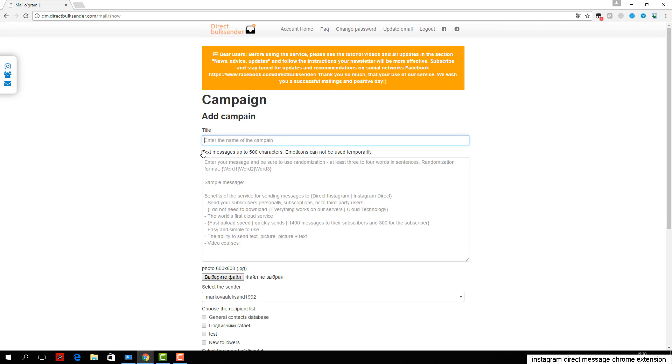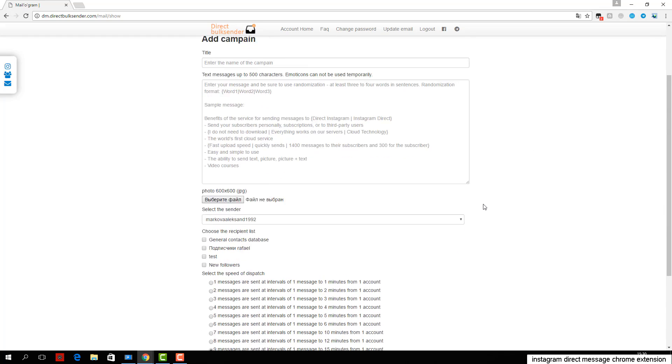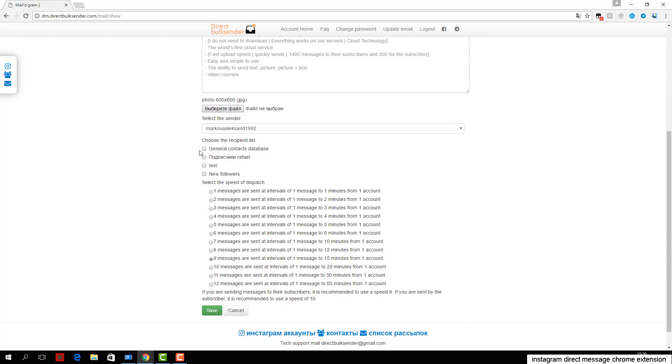Then choose from any account or group of accounts for delivery. Next, select the user base for sending. Then select which users will receive the delivery.